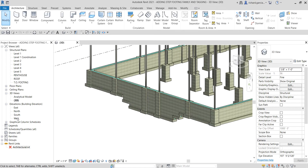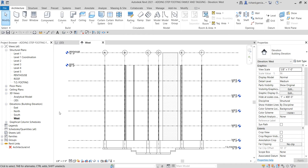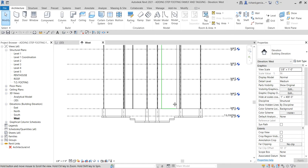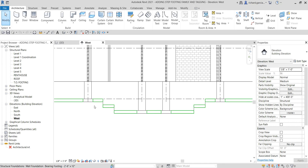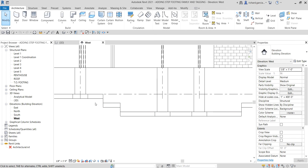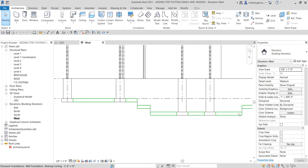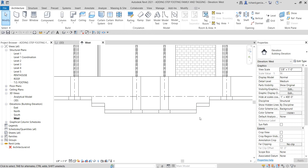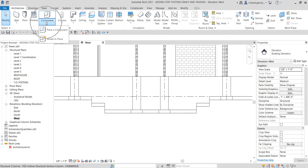I'm going to open the west elevation by double-clicking it. I'm going to create the step footing here and then after that mirror it to the other side. To start, you just need to look for the build panel on the architecture tab. You can see the build panel, and then there's the component — click the drop-down and you will see model in-place.